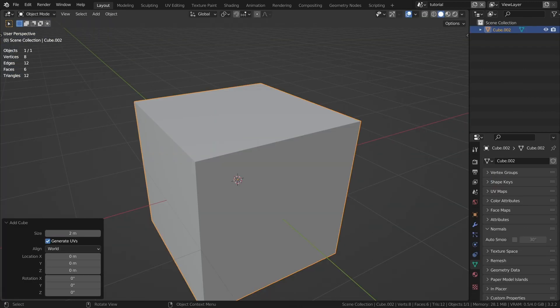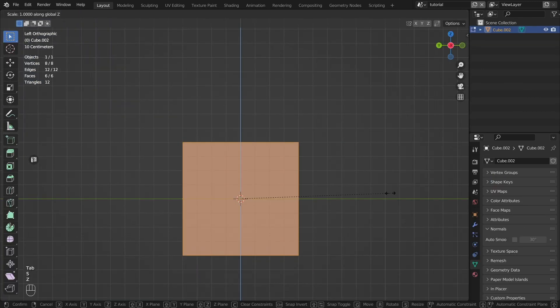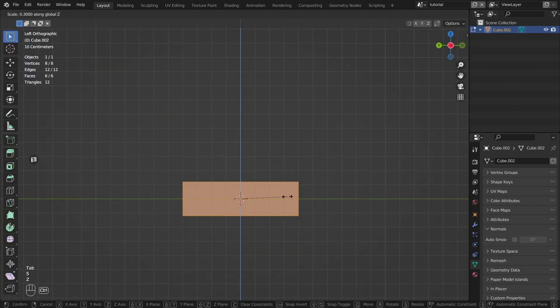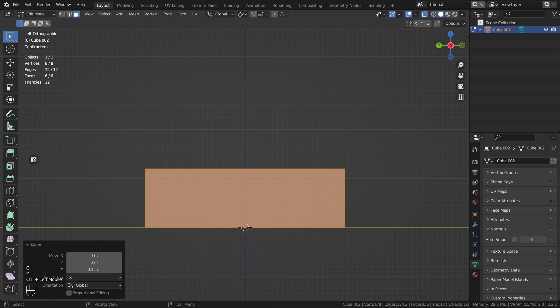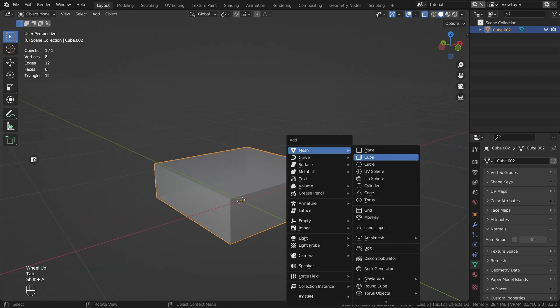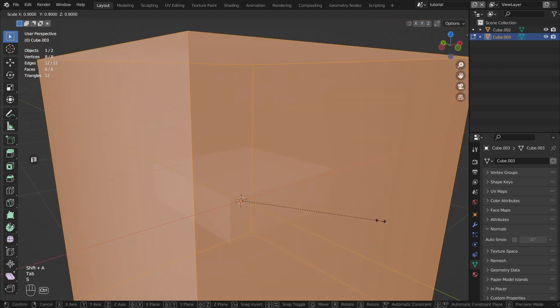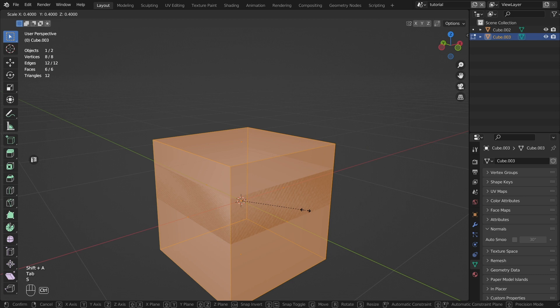We create a cube and reduce it to the size of the stand. Create the cube again, edit it to suit your needs, and place it on top.